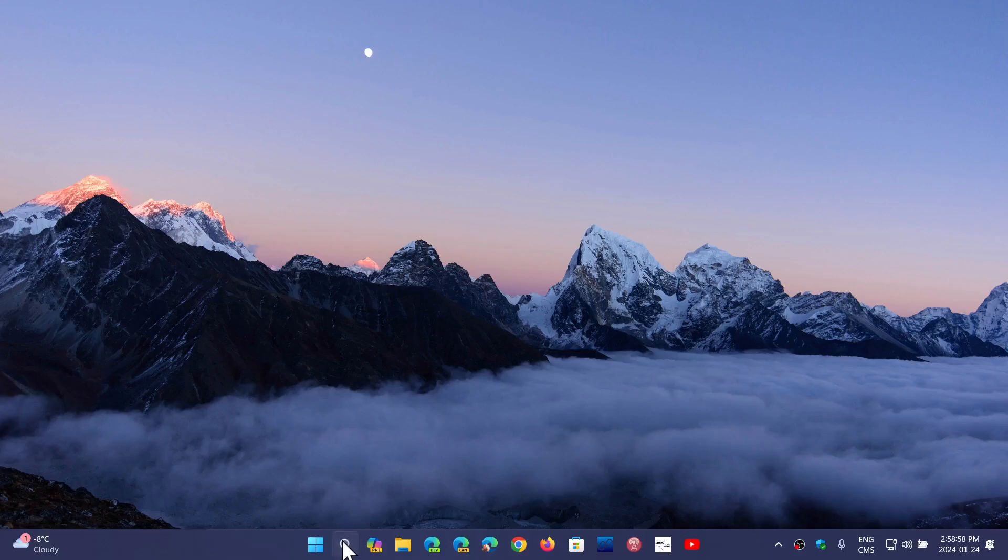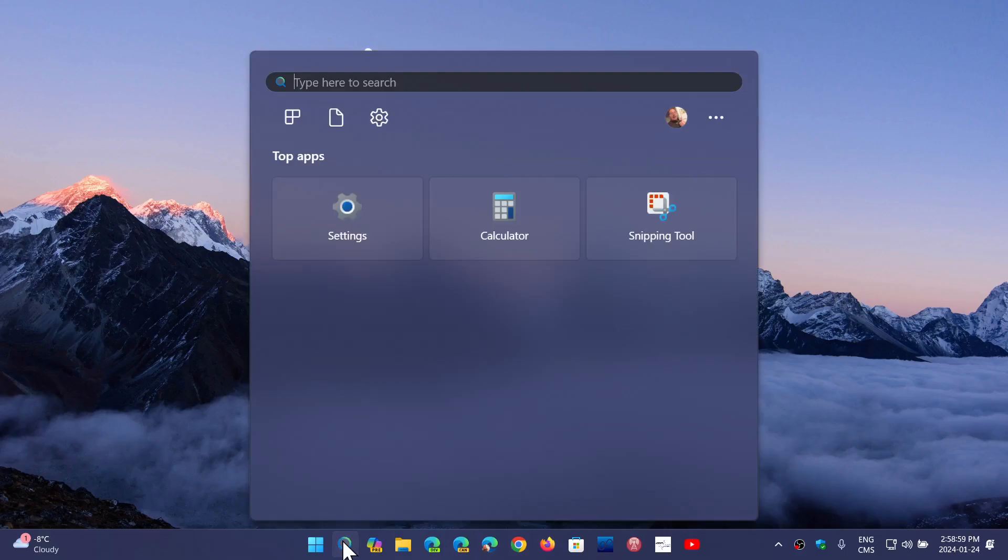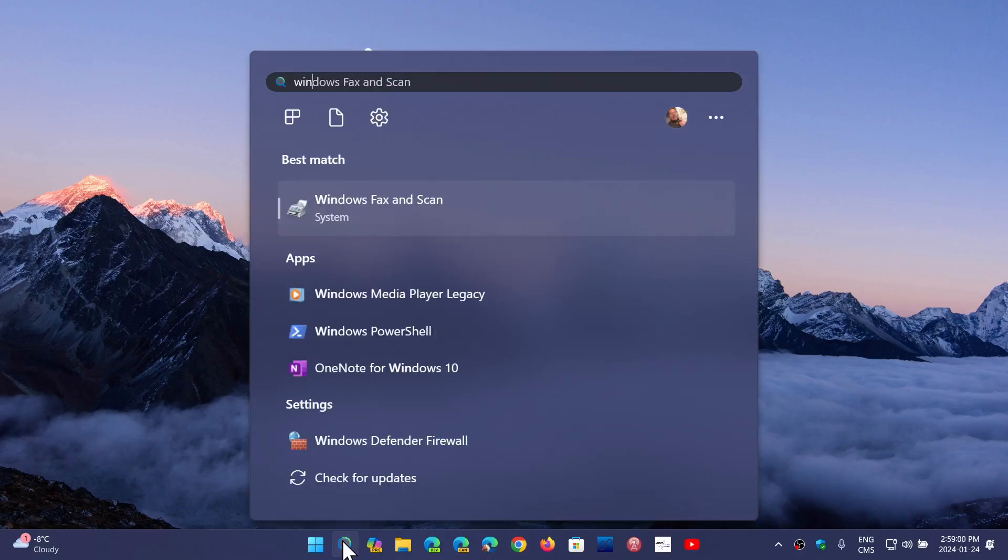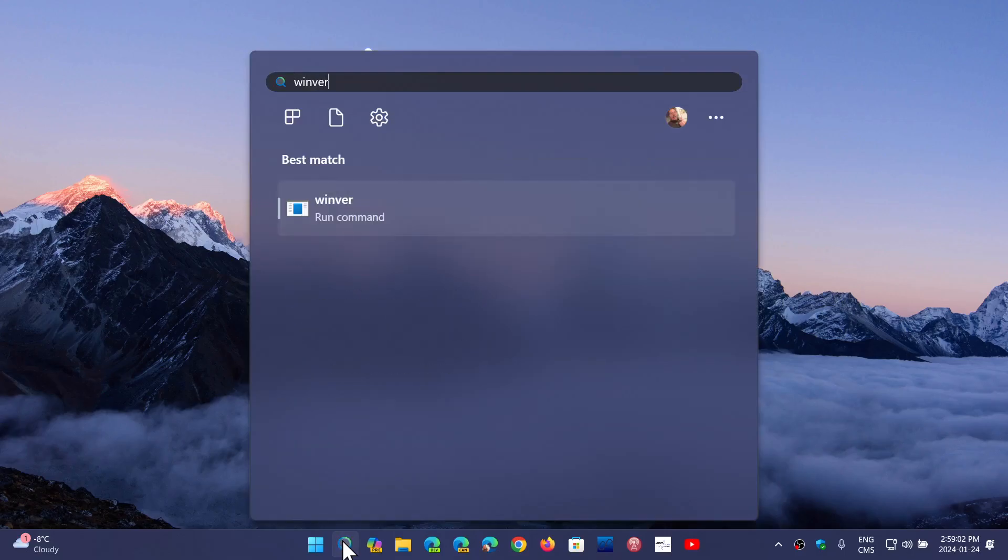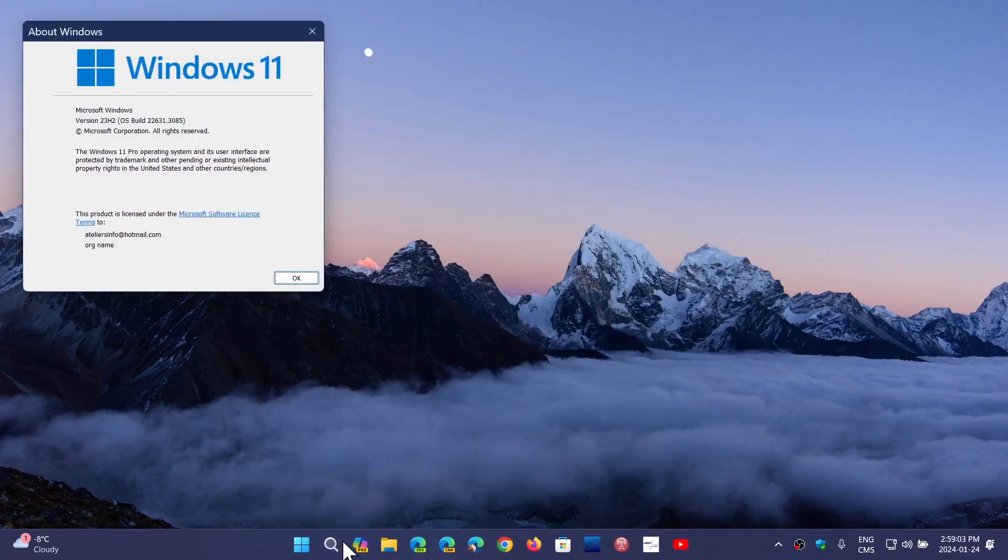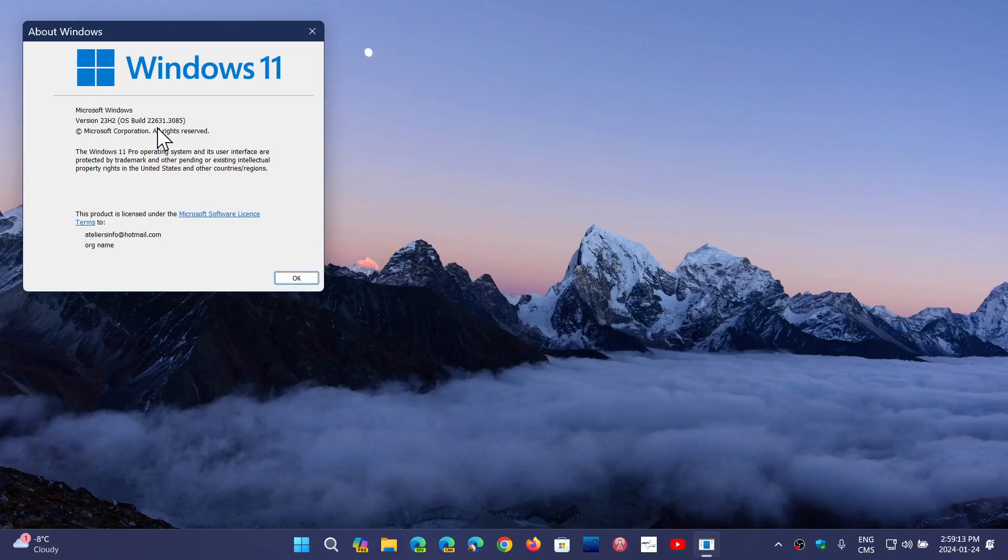So if you are on Windows 11 and do the winver command, you should be - if you're on the 22H2 version - at version 22621.3085. And on 23H2, like I am, you should be on 22631.3085. Of course, these are optional updates